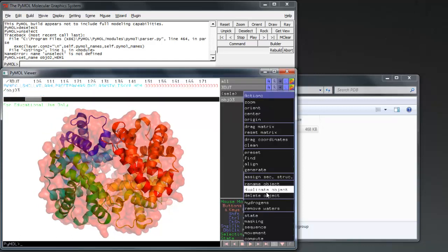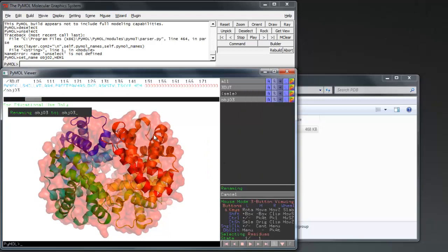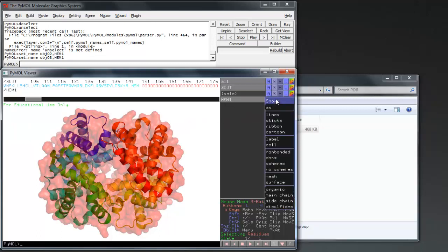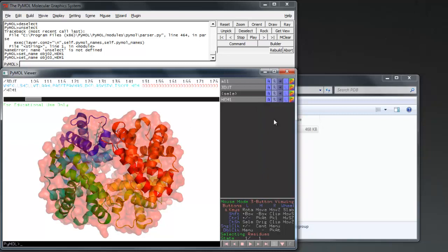The PDB entry for your protein might contain papers that explore important residues within the protein. For instance in my protein there are 4 heme groups responsible for carrying oxygen, which I am going to display.